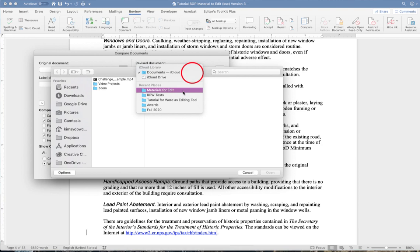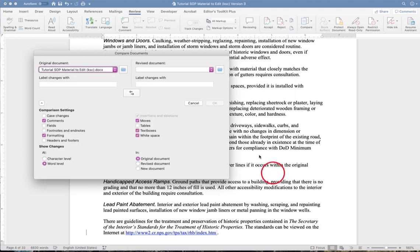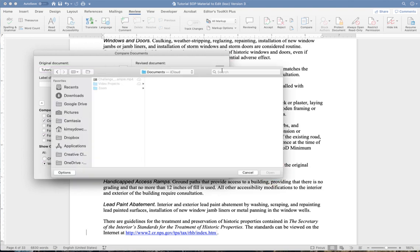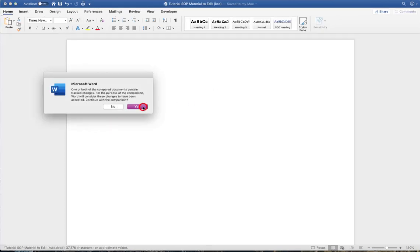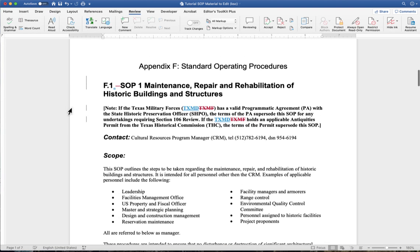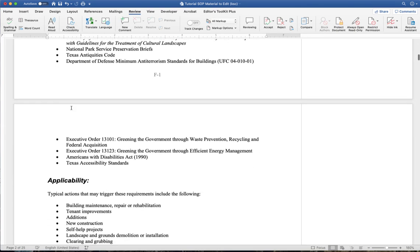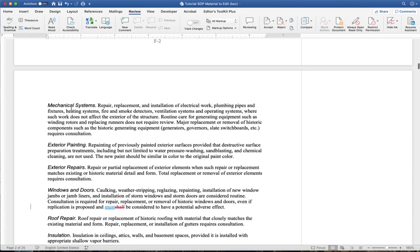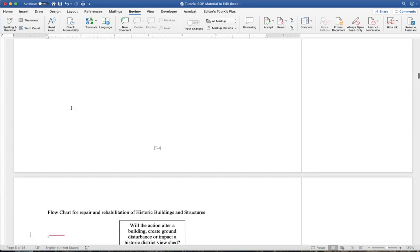Now we're going to compare documents. We go to our original document, and then in revised we choose version 3. We decide we want to label the changes with my name and put them either in the original document, the revised one, or a new one — I chose the original. Because there were track changes, I had to accept those changes. Now what you see is not just track changes, but every change that was made. So even if changes weren't tracked, you have a way as an editor to compare documents so you can tell what a reviewer has done.